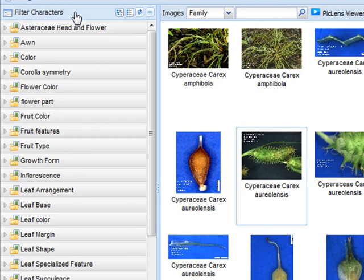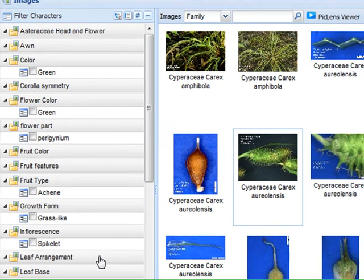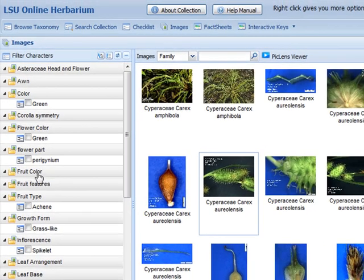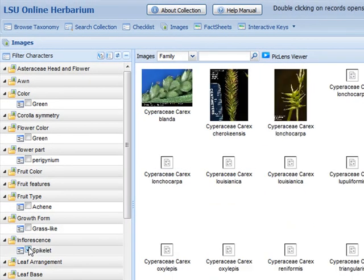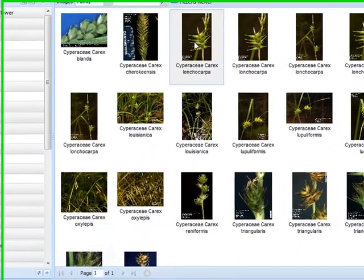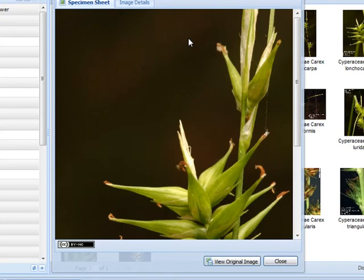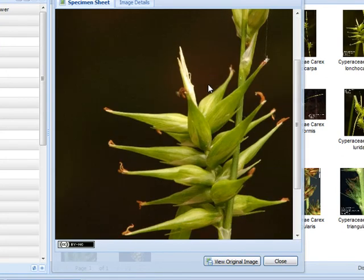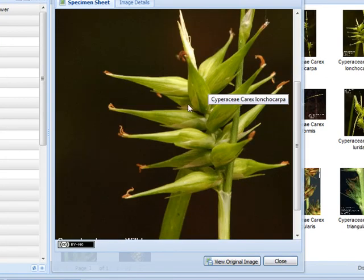If you'd like to use metadata to look up images, you can do this by selecting the Filter Character section and browse the keys for something that you're looking for. Once an identification has been selected, the images are filtered to everything that contains that value. The character list is then filtered to only related information. This works much like an interactive key.